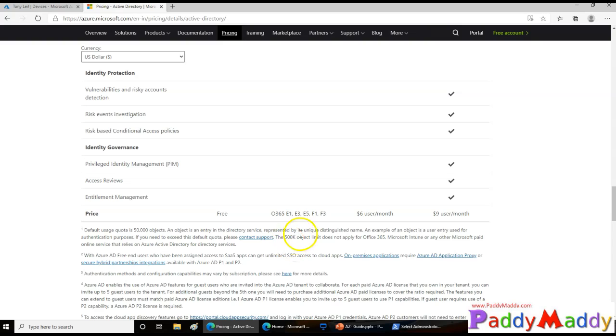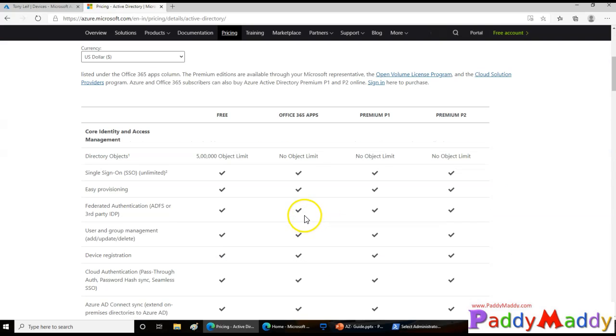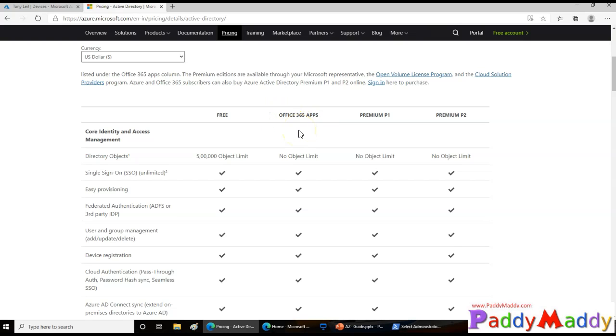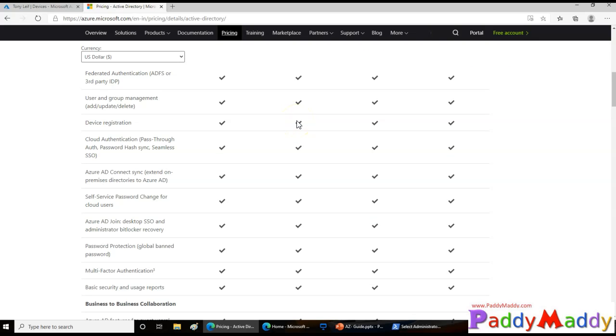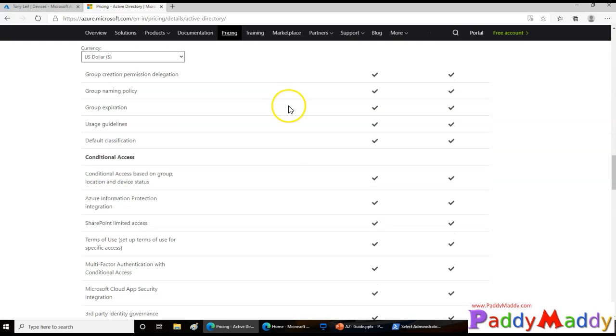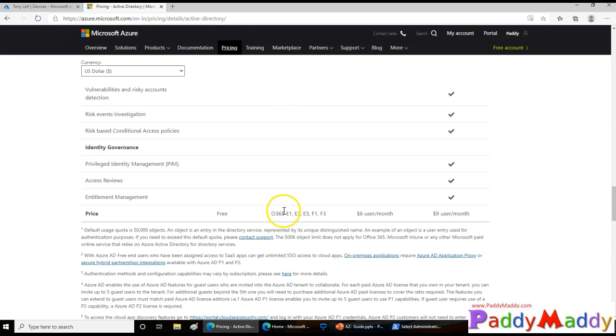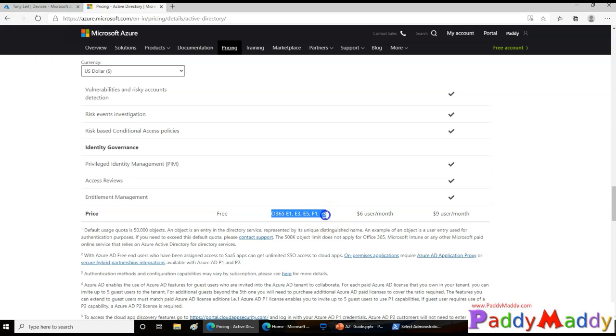Coming to the pricing side, the premium two license is $9, premium one is $6. Coming back to the Office 365 apps or the Office 365 specific license, you don't need to buy separately. If you're buying your mailbox based license, then you would be choosing E1, E3 or E5 or F1, F3 specific licenses and their pricing comes based on your Office 365 licensing. That concludes the Azure Active Directory specific licensing information.